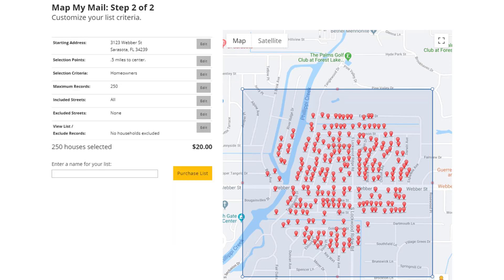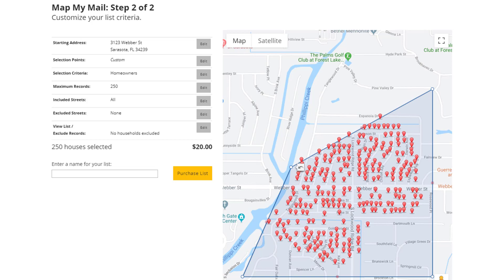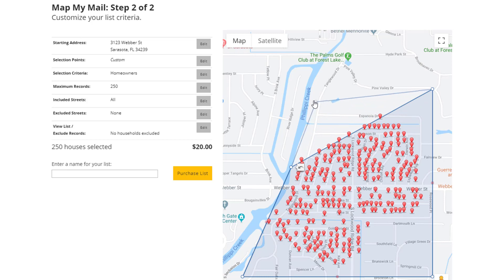One of the most powerful features of MapMyMail is the ability to include or exclude properties based on an actual map. In our example here, let's say I don't want these properties on the west side of Filippi Creek. I can easily exclude those. To do that, I'm going to grab the handle right here in the upper left-hand corner of the map and drag it down to right about here. By doing that, I've eliminated all the properties on the west side of Filippi Creek. However, I've also lost the properties up here that I want to keep. That's an easy fix — I'm going to take this handle, which is in the middle of the top line, and drag it up like this to include that street again. And now you see that the properties have reappeared.